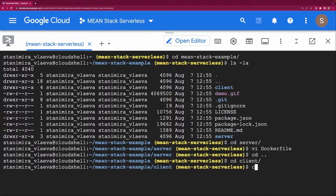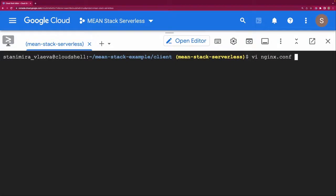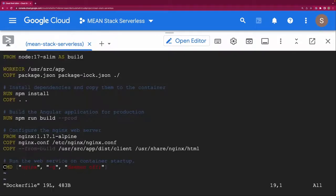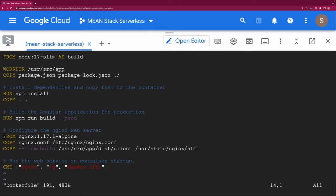Now let's look at the client application. It's a little more complicated because we're using nginx to start a web server. The notable thing here is that we're listening on port 8080 and we have a root file — index.html — that we grab from our built Angular application. The Dockerfile looks quite similar: we set up Node 17, select the working directory, copy and install dependencies, copy the whole directory, build the Angular application for production, configure the nginx web server, and finally start the nginx server.